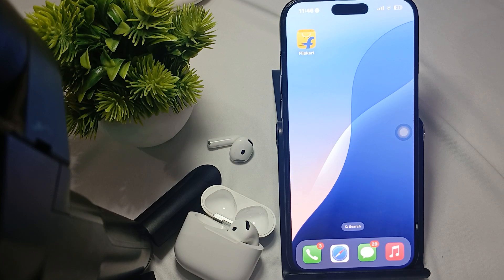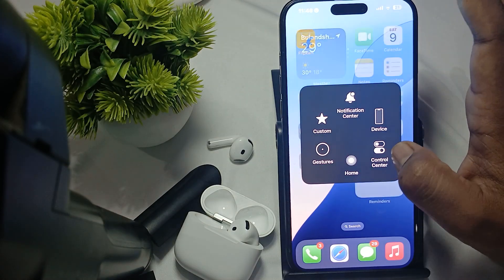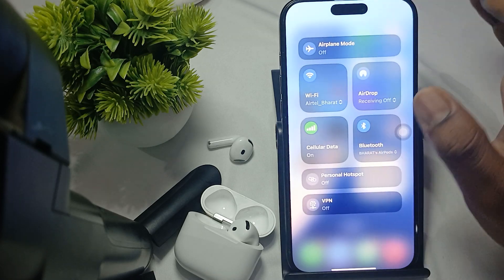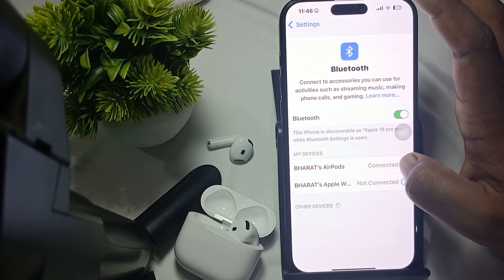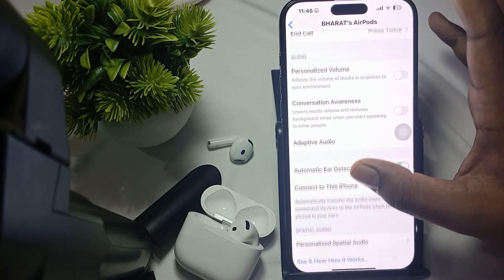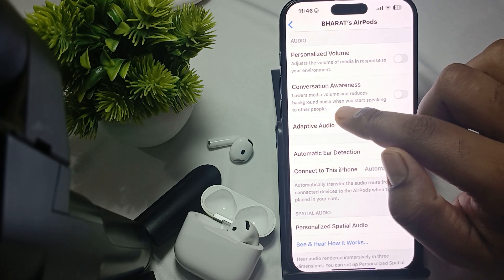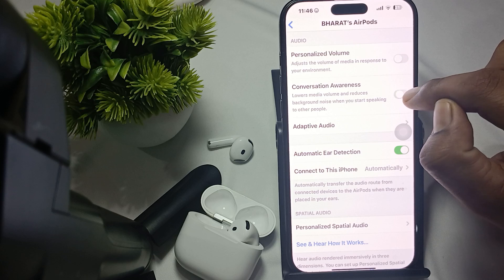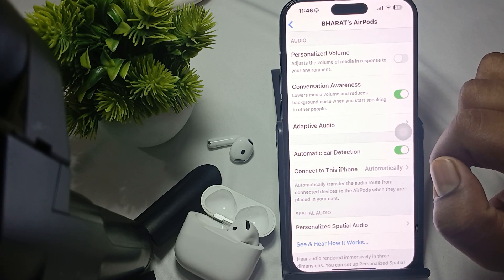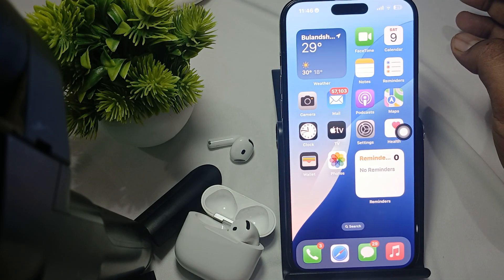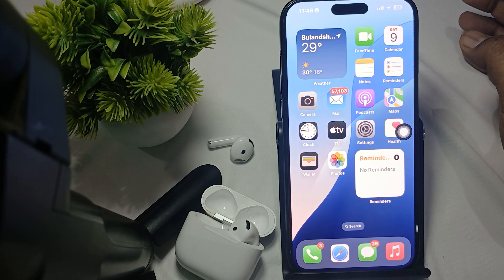The first fix is to ensure Conversation Awareness is enabled. To enable it, go to your Bluetooth settings, tap on Bluetooth, then tap on the info (i) button next to your AirPods. Here you will find the option for Conversation Awareness — it lowers media volume and reduces background noise when you start speaking. Turn it on, then close the settings.